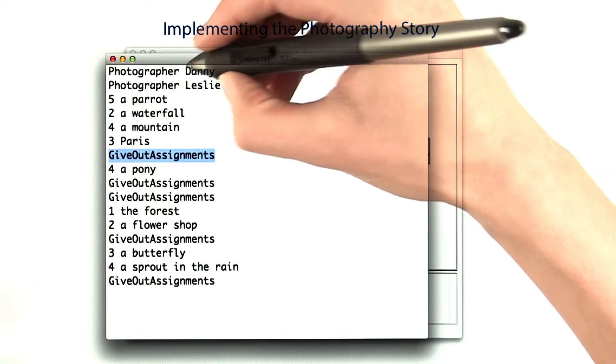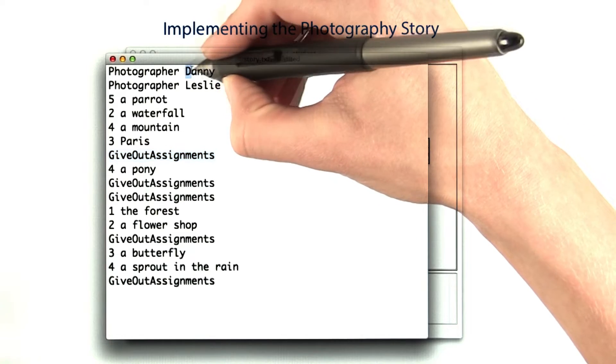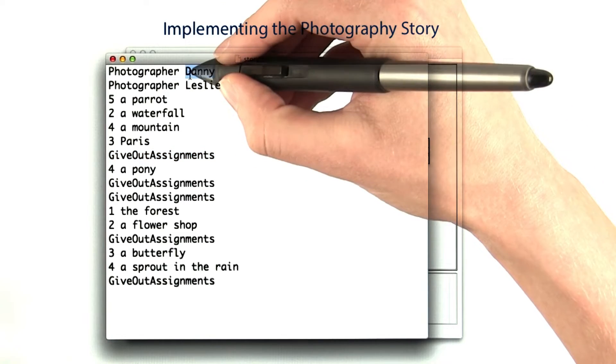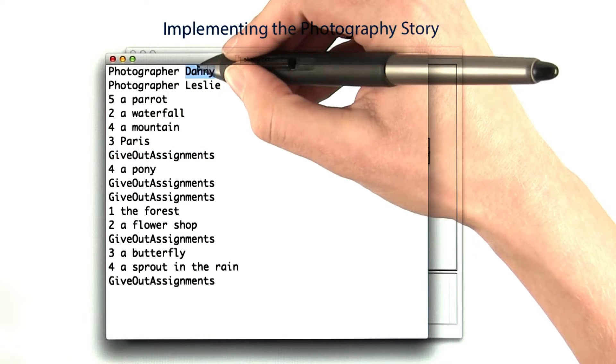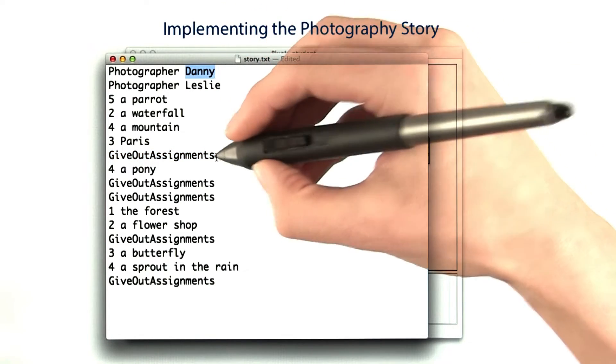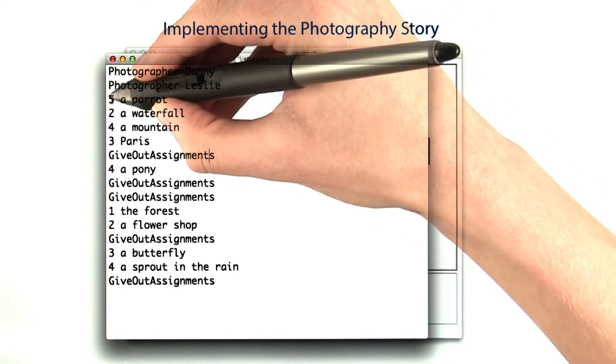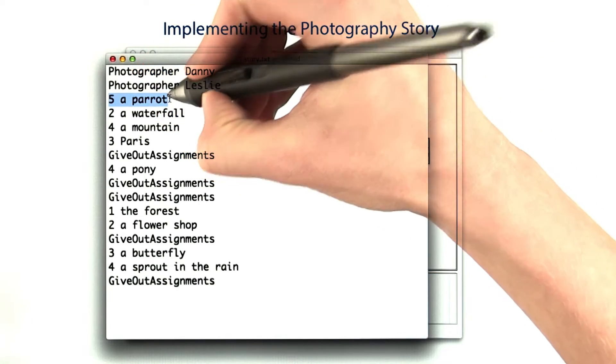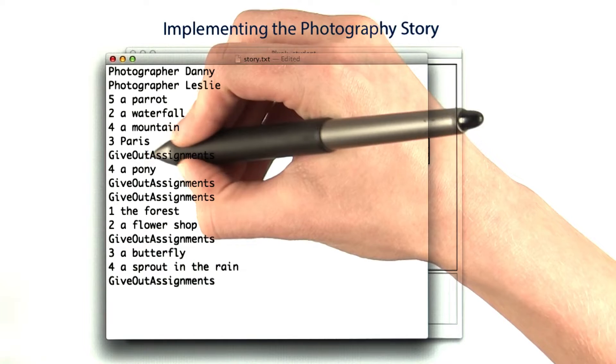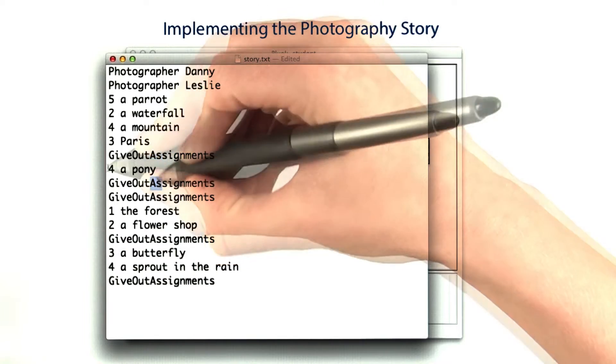The manager's going to start with the first photographer and give out the highest priority assignment available first. So in this case, that would be the parrot assignment, which has priority five.